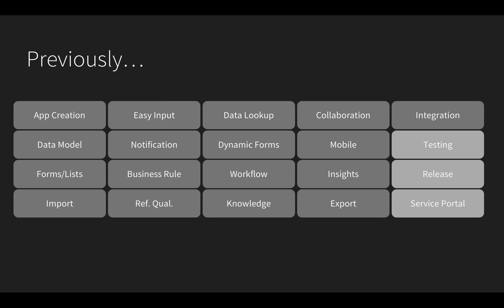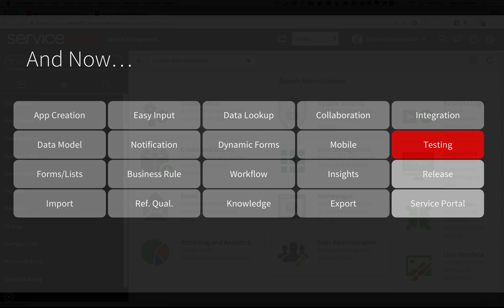I'm almost ready to release the safety application to production, but before I do, it needs to go through testing. I'm going to use ServiceNow's Automated Testing Framework, or sometimes referred to as ATF, to create functional tests that can be run again and again.